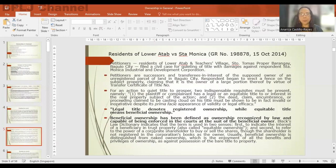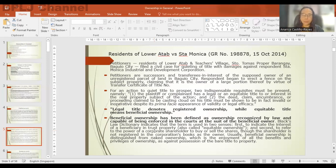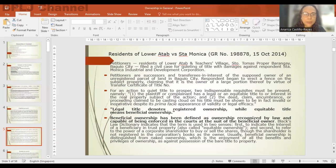We now proceed to the case of Residents of Lower Atab versus Santa Monica. This case distinguishes between legal title and beneficial title. The petitioners, residents of Lower Atab and Future's Village, filed a case for quieting of title over a certain parcel of land. The respondent began to erect a fence on the subject property claiming ownership of a large portion thereof because he has a transfer certificate of title.